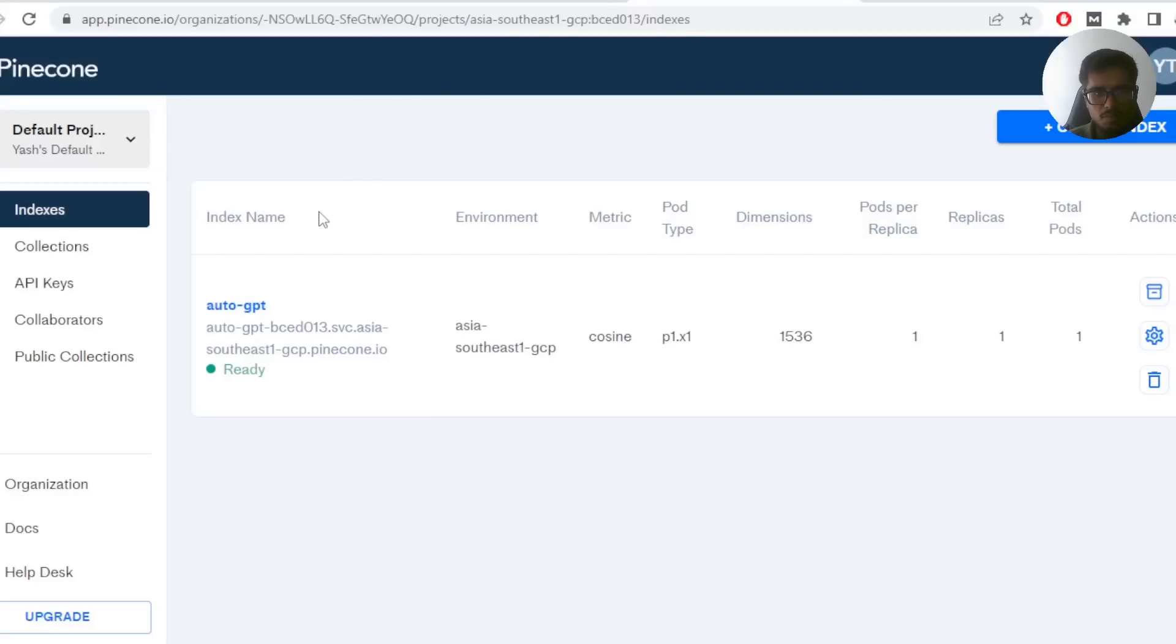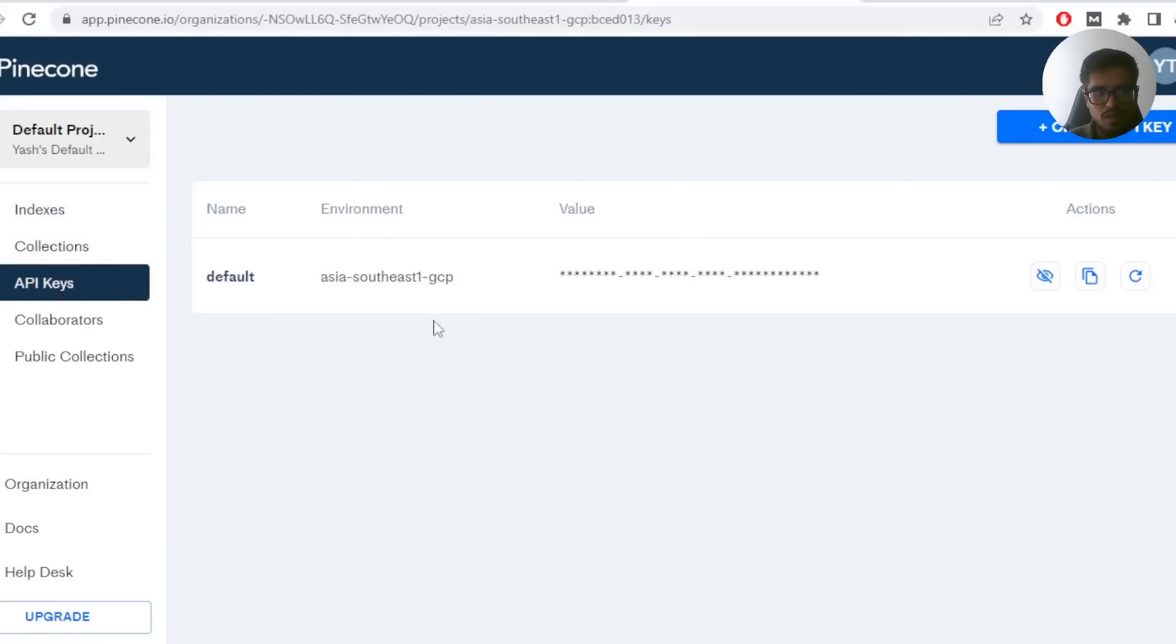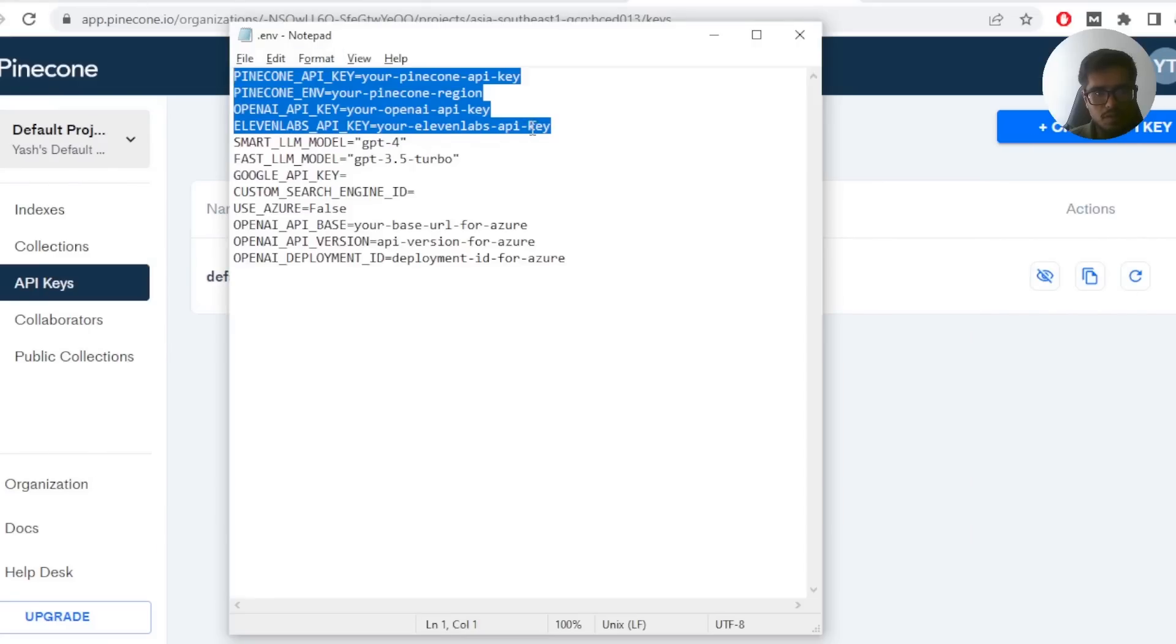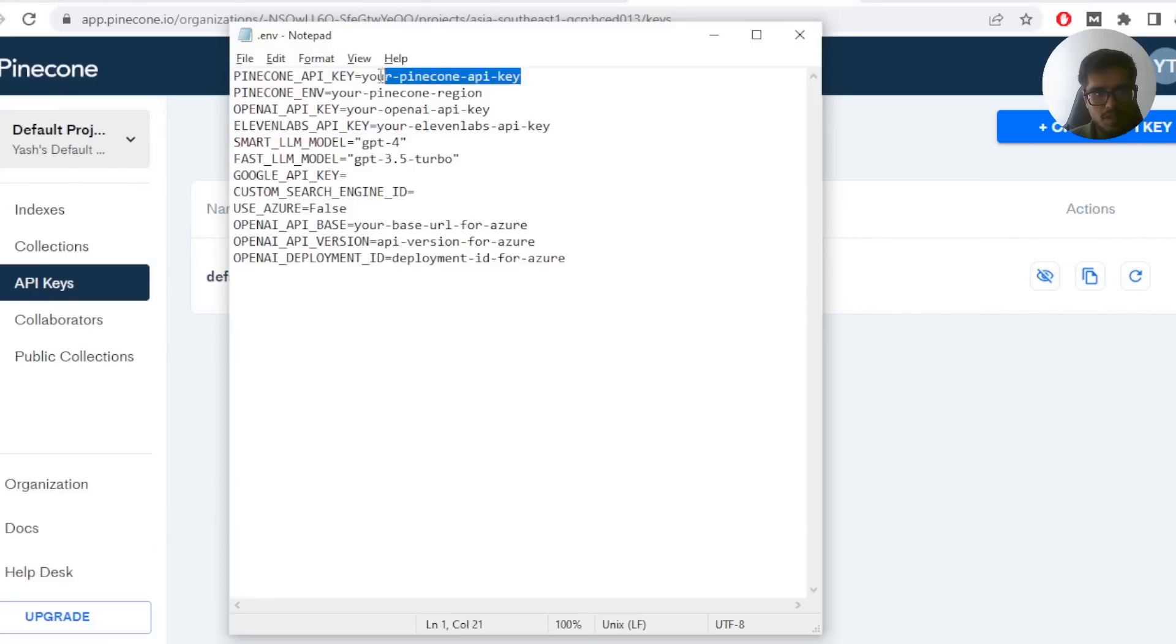Finally, for Pinecone, once you create an account, just go to the API key section and you'll be able to find your API key here. You also need to ensure that you choose the region correctly. Once you have all three of these details, just add them here, here, here and here respectively.